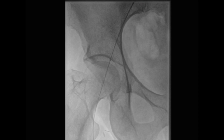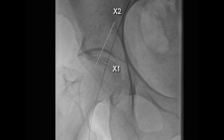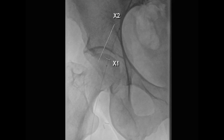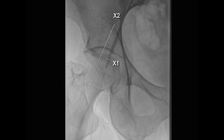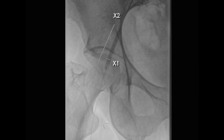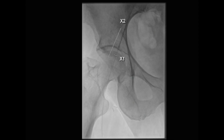This was followed by introduction of a 5 millimeter balloon to perform pre-dilatation of this high-grade stenosis in the external iliac artery. The balloon was inflated to nominal pressure and the right external iliac artery was then balloon angioplastied.